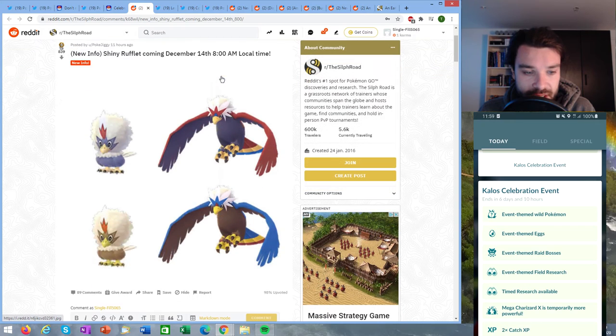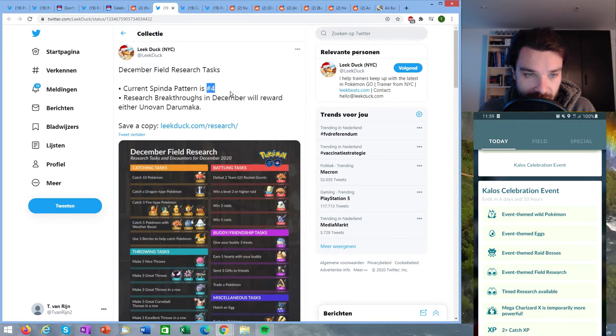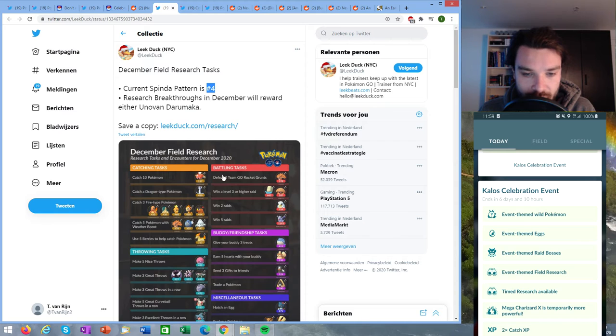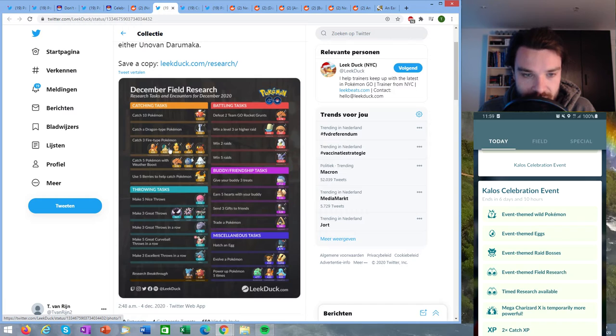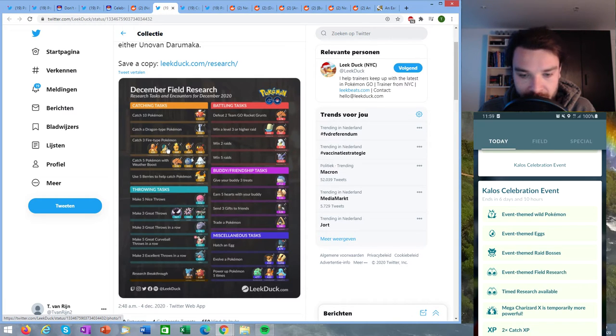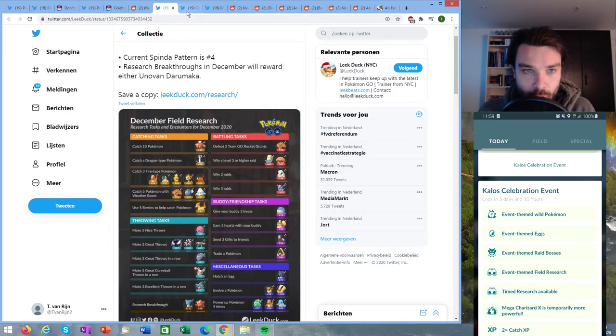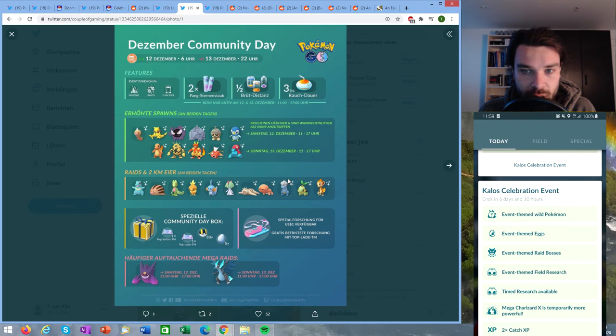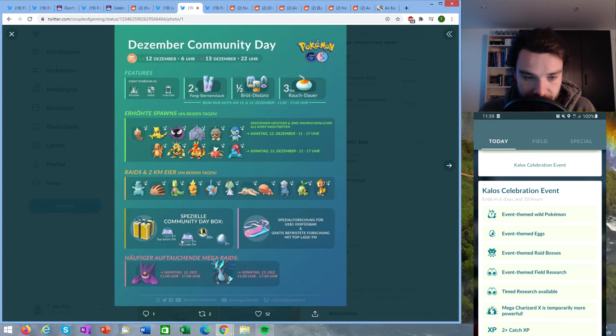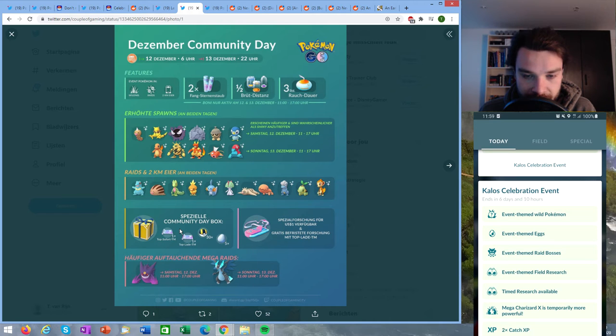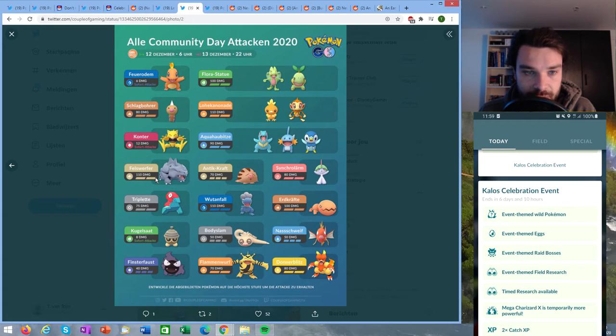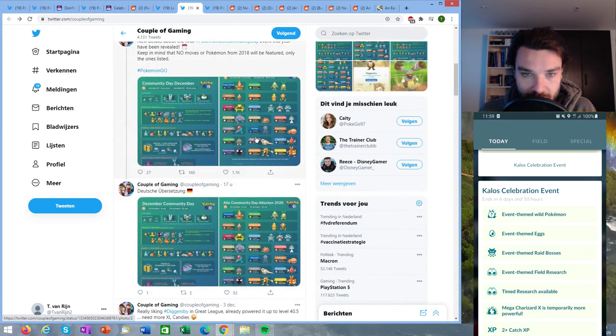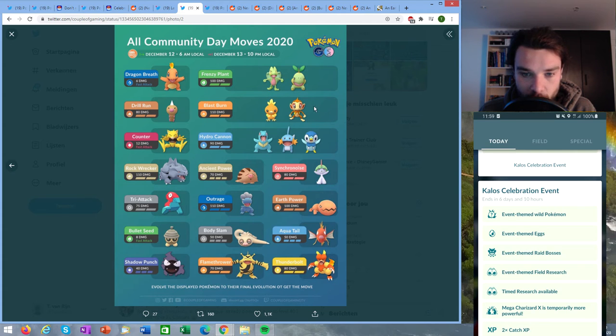Here we can see what that shiny Rufflet looks like with Braviary its evolution. Then we go to leak talk. The current research pattern is four. We've already gone through the new task. Although catching three fire types have now been updated and it will give you one of the fire starters basically except for the one from Kanto. The research pattern is currently number four and then we are going to look at some infographics here for Couple of Gaming. We can see the Pokémon coming from the eggs, we can see the spawns, the box will now include both the elite fast and elite charge TM, and here we can see all of the movesets. Here is the English one so you can see for every species what the community day moveset is.